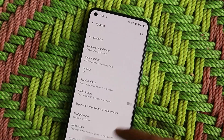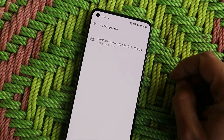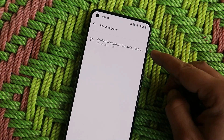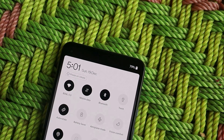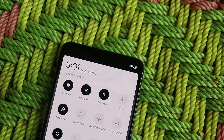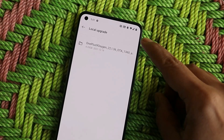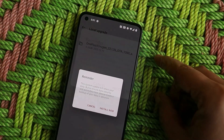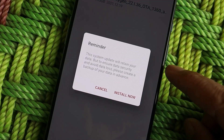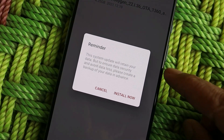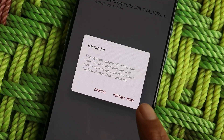Once you're done with that, go to Settings > System > System Update, tap on the gear icon in the top right corner, and select Local Upgrade. You'll be able to see the file. Before installing, make sure your device is sufficiently charged, and for safety purposes take a backup of your device. Inside the local upgrade section, tap on the file and you'll get a pop-up saying the system update will retain your data, but please create a backup in advance.